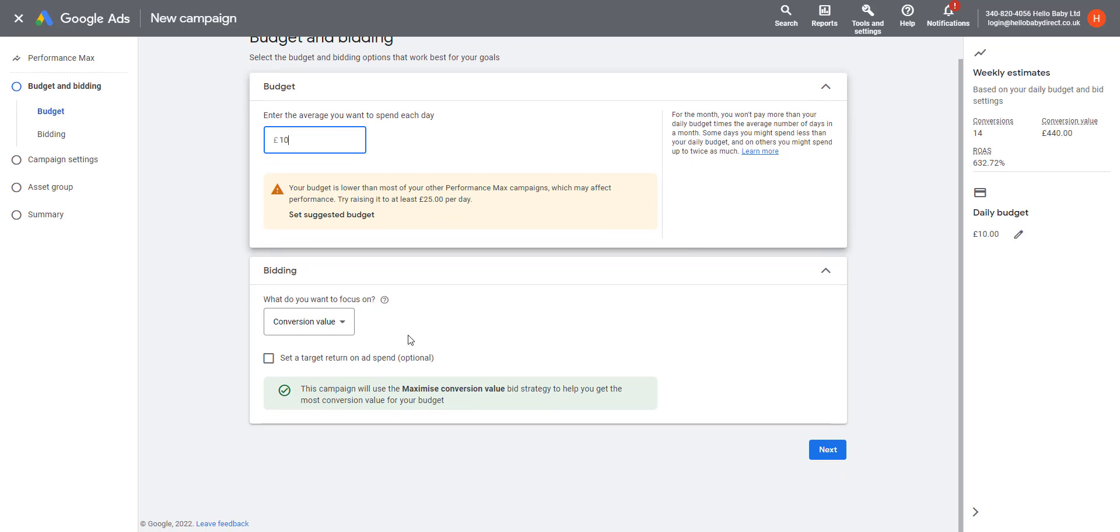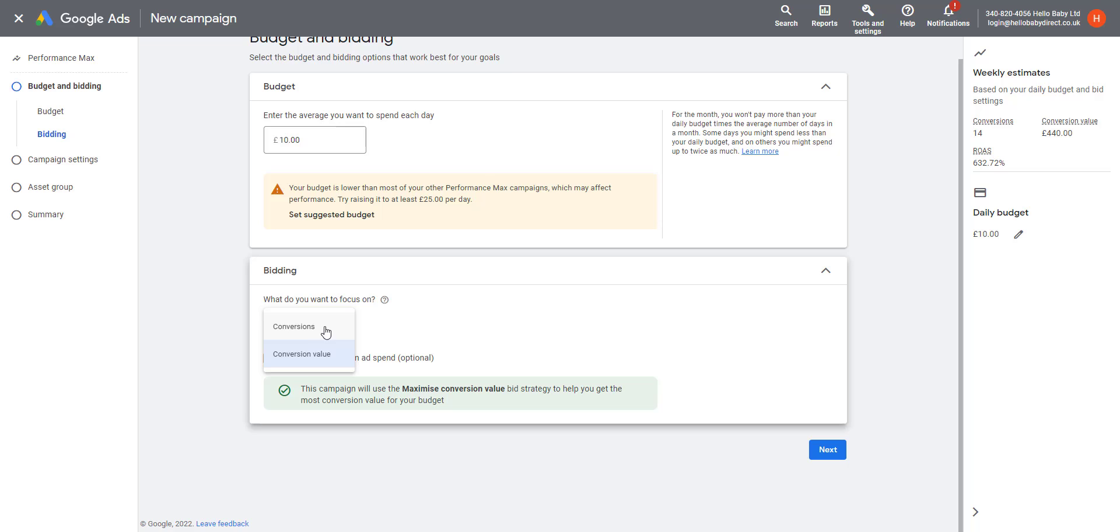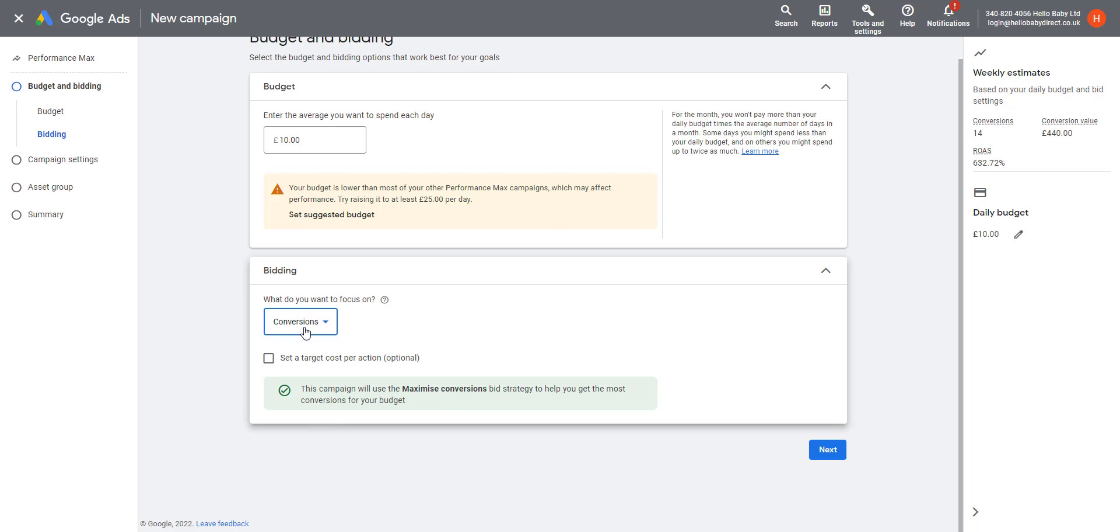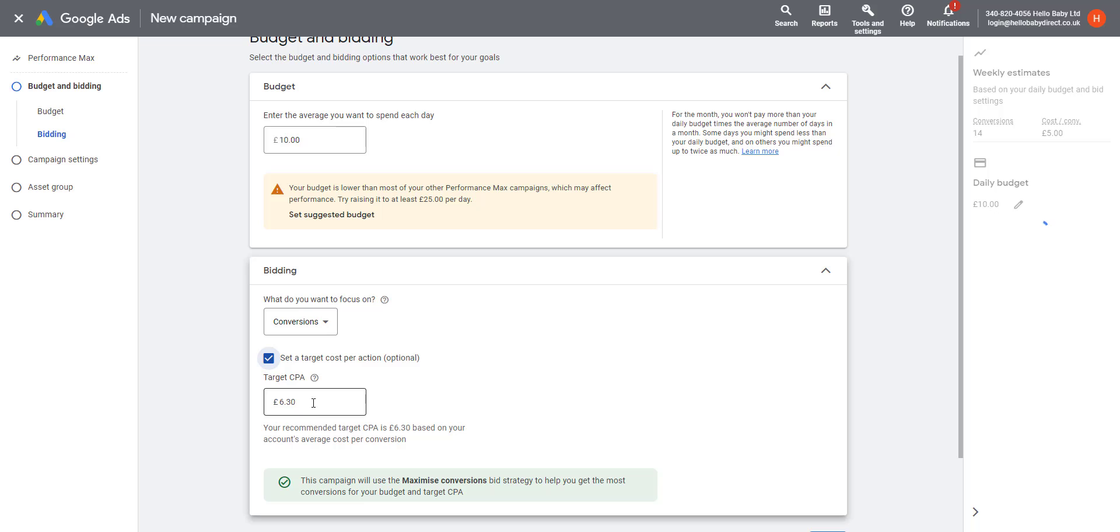We have a choice on what we want to focus on. So we can choose Conversions or Conversion Value. If we choose Conversions, they'll optimize the number of conversions it gets within that budget and you can set a cost per conversion.